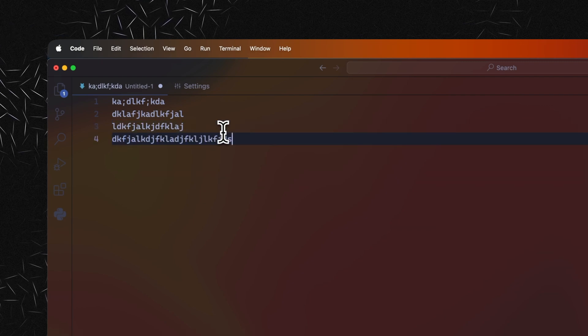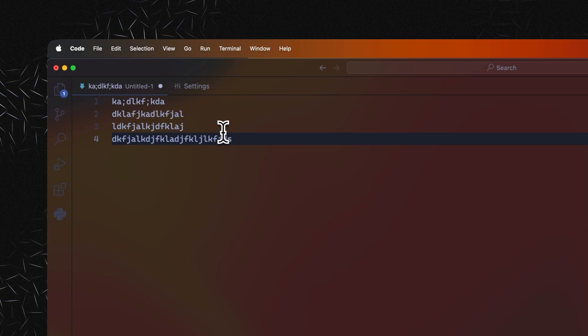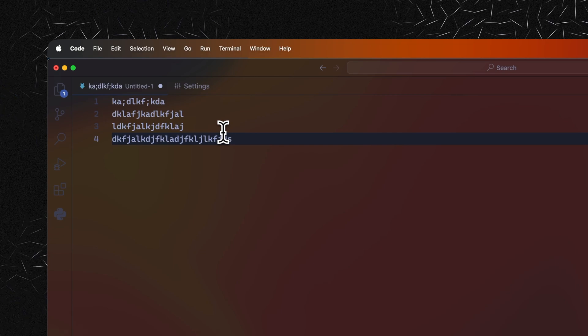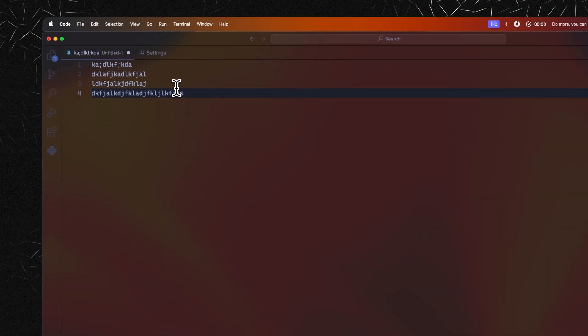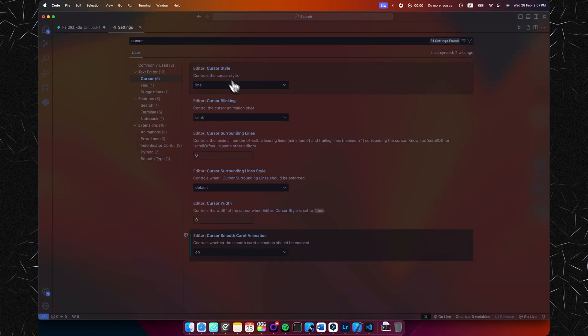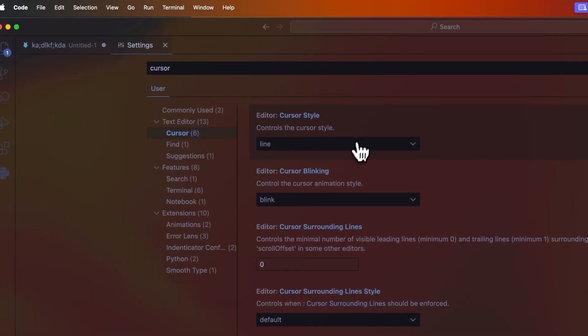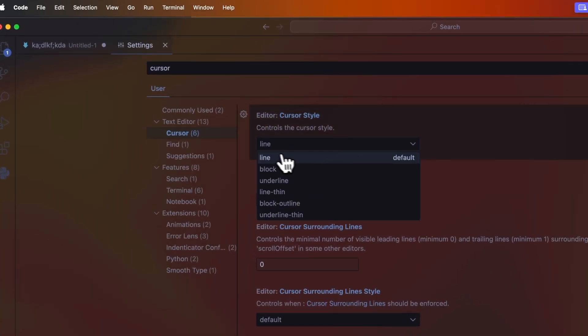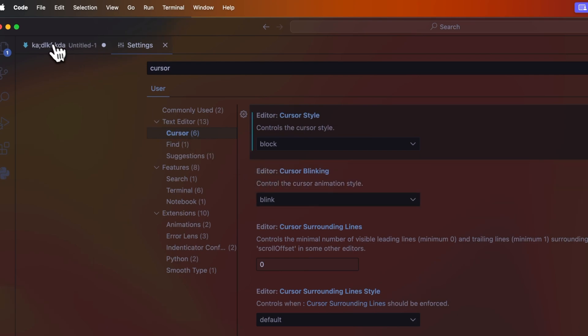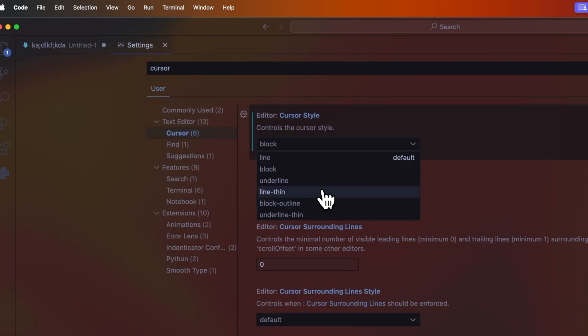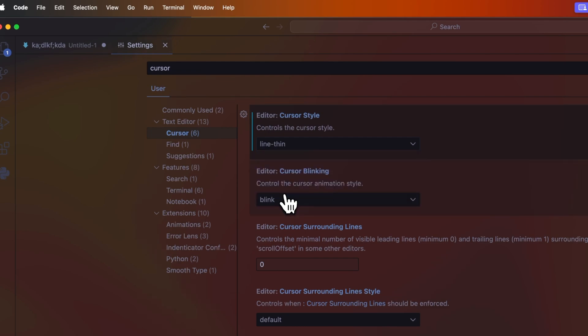Some people really hate this and others love it, so you just gotta try out which camp you're in. Another thing that we can play with is our cursor style. The default one is this line. If we change it for example to the block, you can see that our cursor changes appearance. Play around with these and really find the one that suits you. I really like the line-thin one, for example.